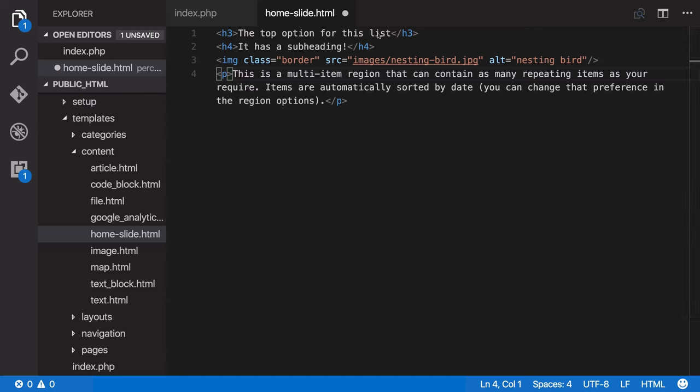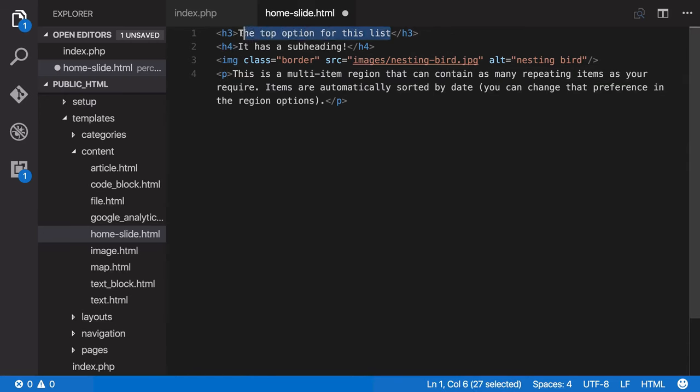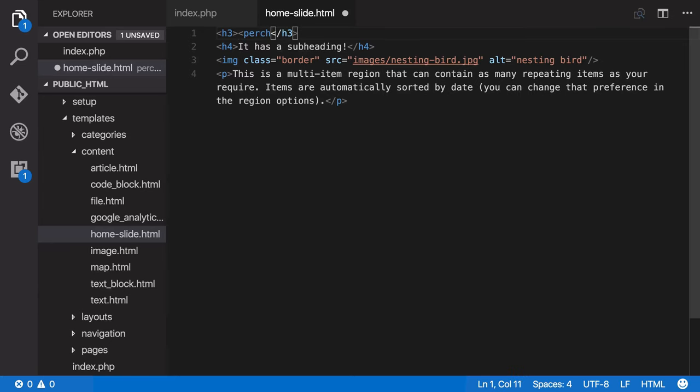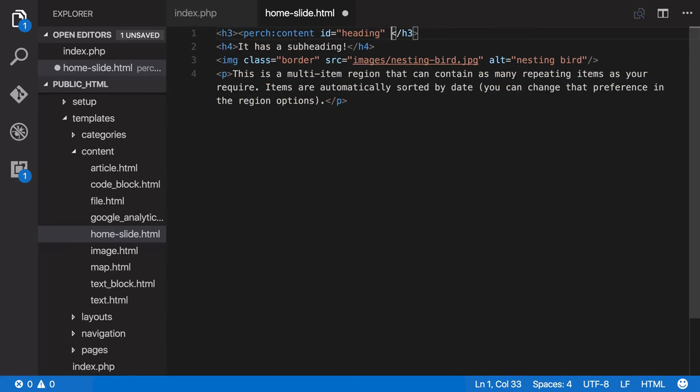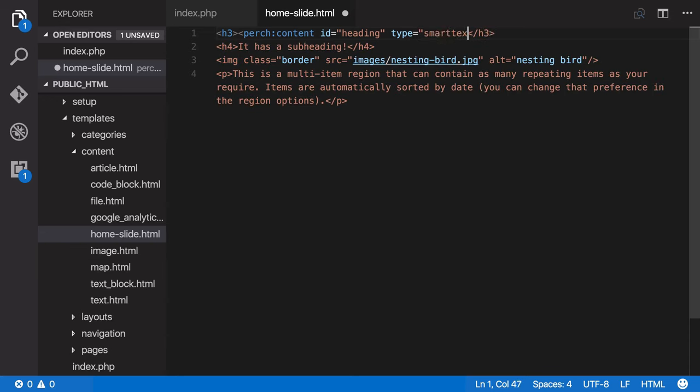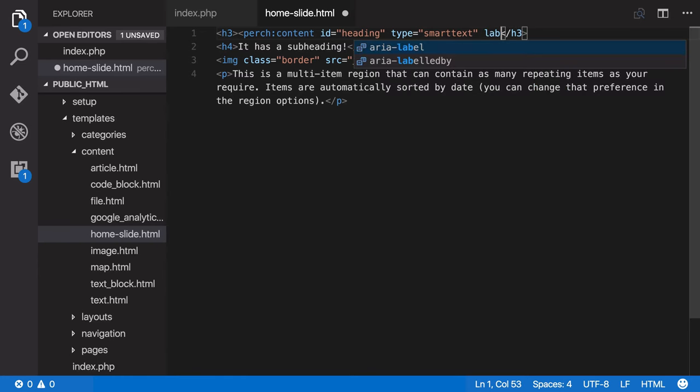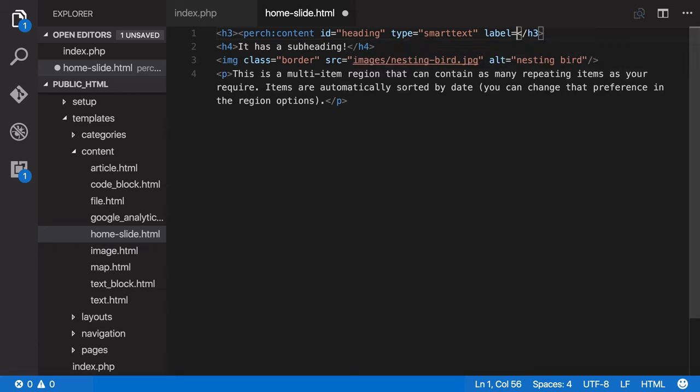The first thing we have here is a heading. So we'll remove the content and we need to add a Perch template tag. And we'll give this an ID of heading and say type equals smart text. That's a text type that will convert things like quotes into proper curly quotes. We need to give it a label which will appear in the control panel.